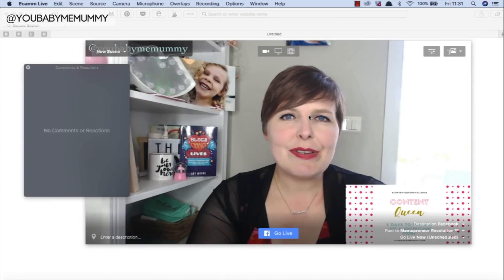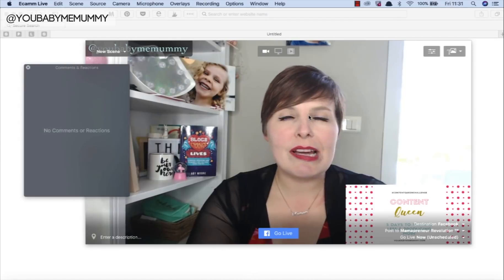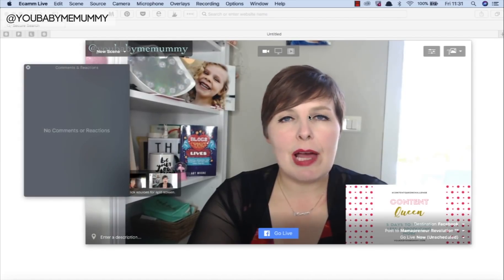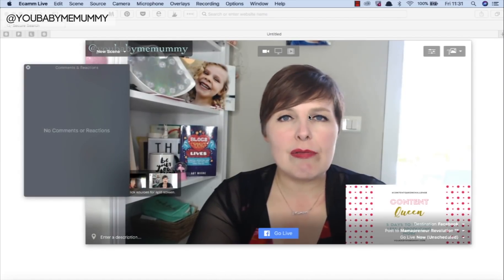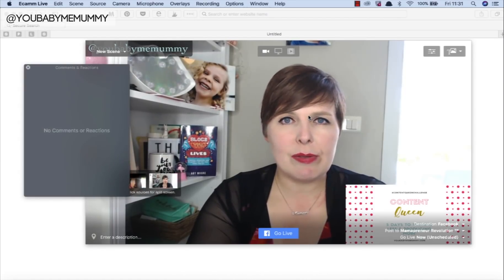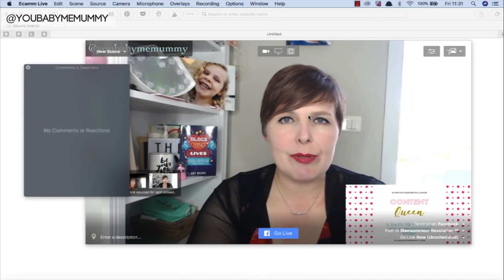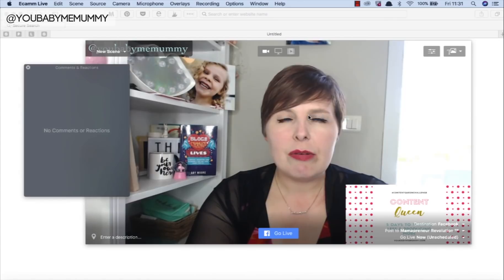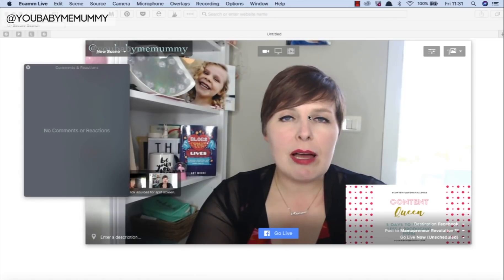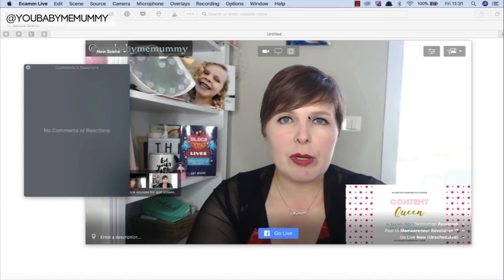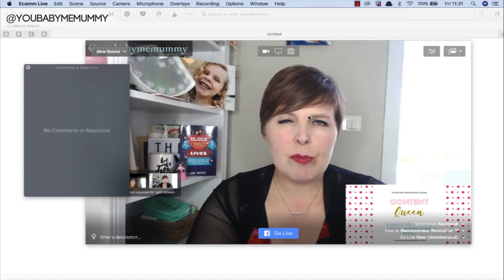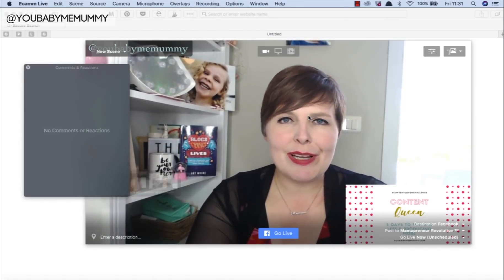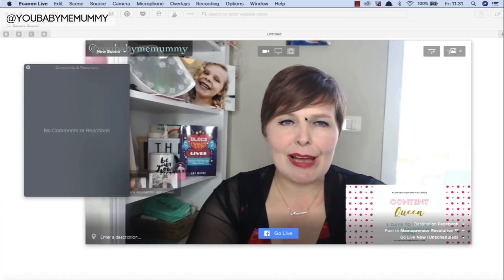I'm going to give you a walkthrough of Ecamm Live, which is great software for Mac computers to enable you to go live on Facebook with a few more bells and whistles than Facebook itself allows.